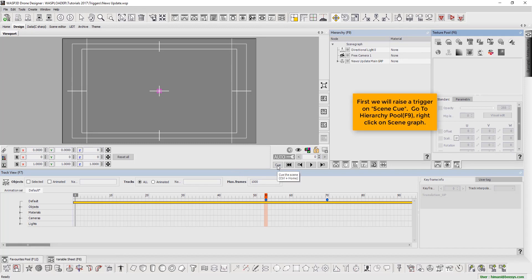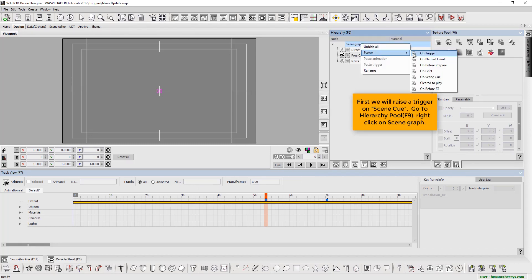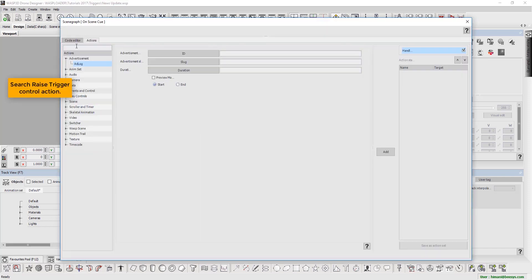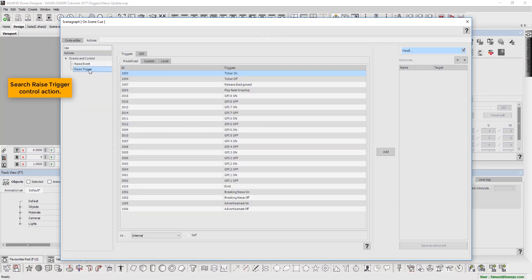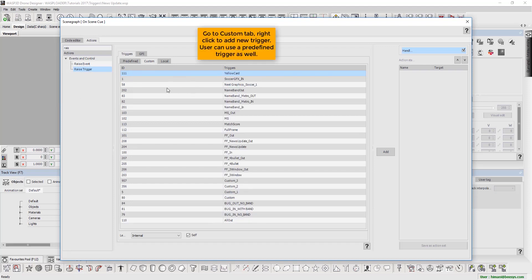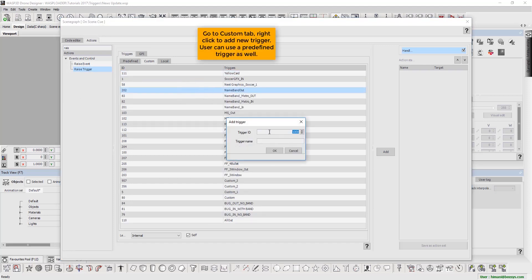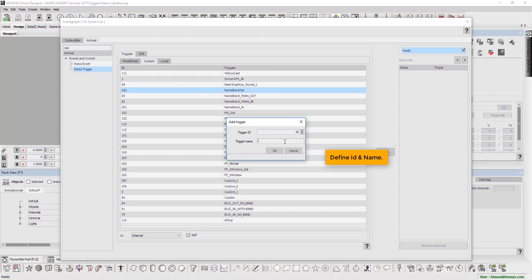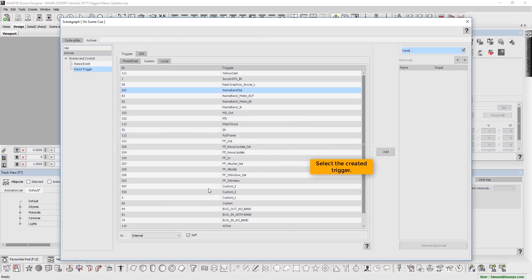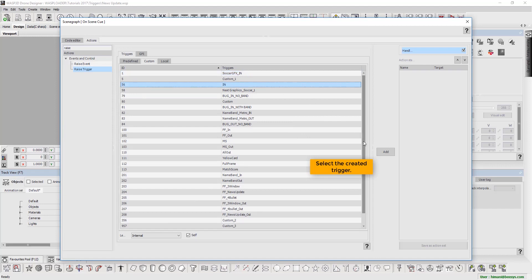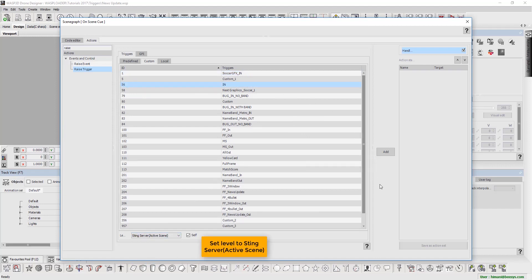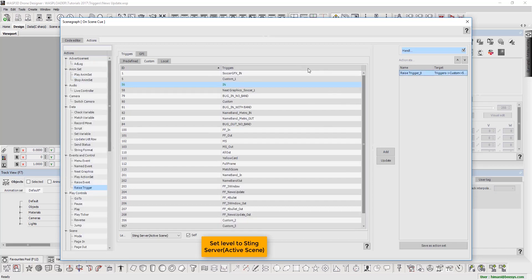First, we will raise a trigger on scene queue. Press F9 to go to hierarchy pool and right-click on scene graph. Search for raise trigger control action. On the custom tab, right-click and add a new trigger. Users can use a predefined trigger as well. Define the ID and name. Now select the created trigger. Set level to sting server active scene. Press add.